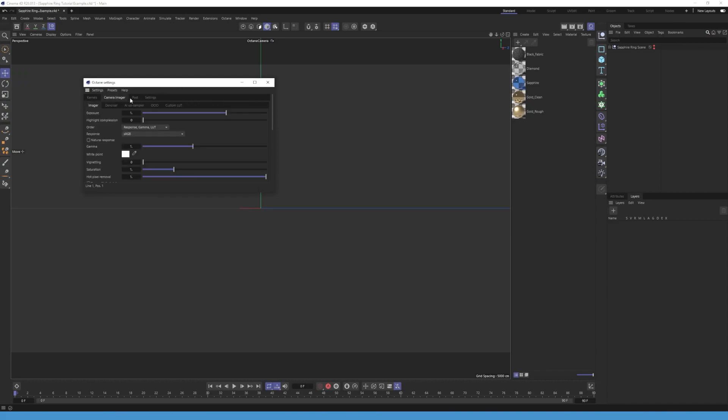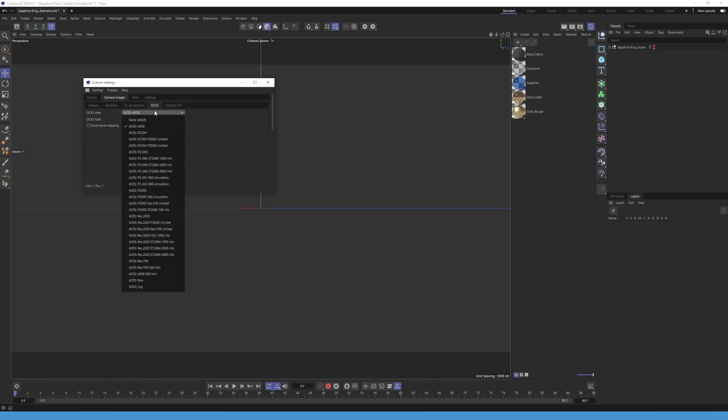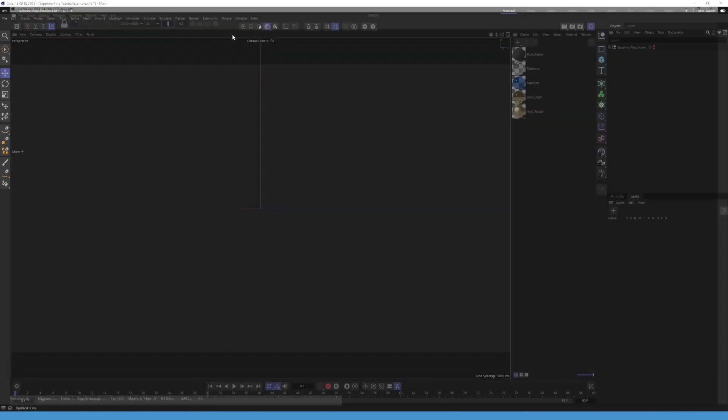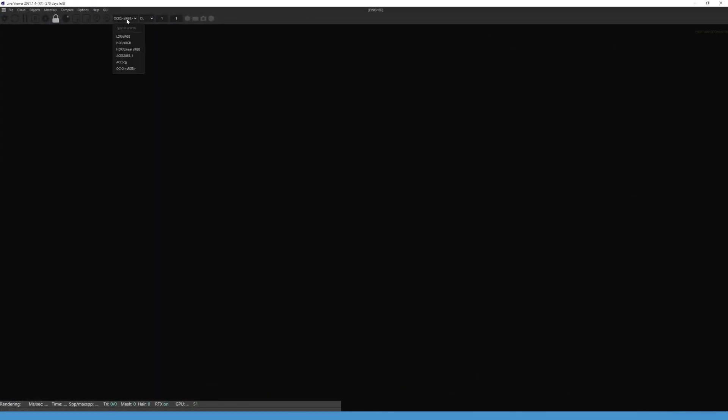After that go to camera imager and then ICIO. Change the ICIO view to ACES sRGB. For the last step you have to open your Octane light viewer. Change this from HDR sRGB to OCR sRGB. Now we can start off the lighting process.